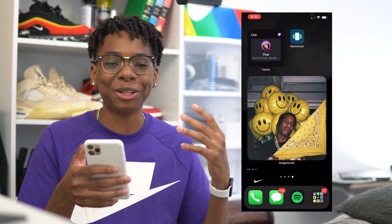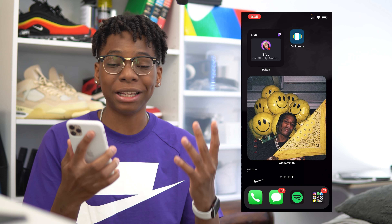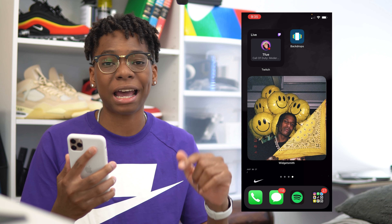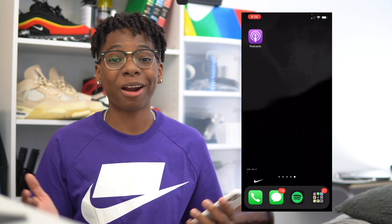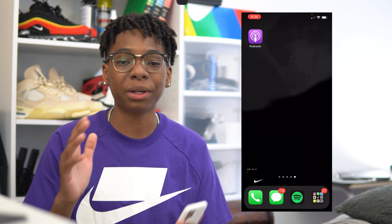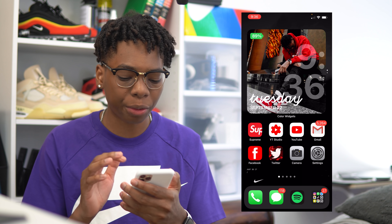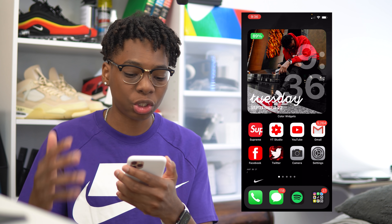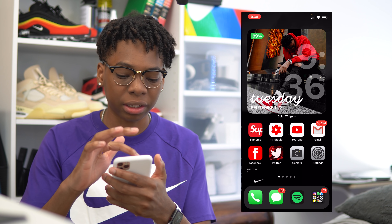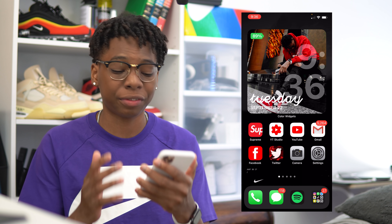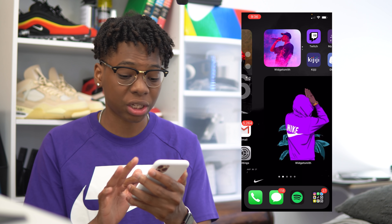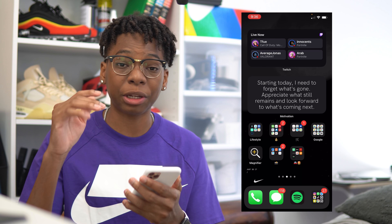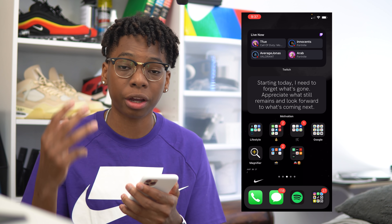As you can see, I have myself with Color Widgets, then the Nike one, and now the ASAP Rocky one on the third page. You can rearrange it however you like. In my previous video I already showed you guys how to change the app icons. Now last but not least, everyone wanted to know how I got the time, date, and battery icon — that's all with Color Widgets.